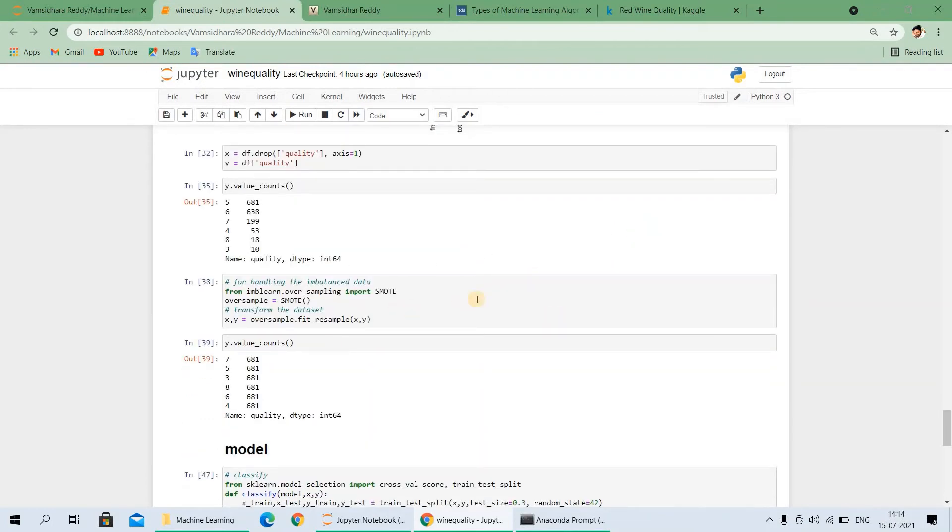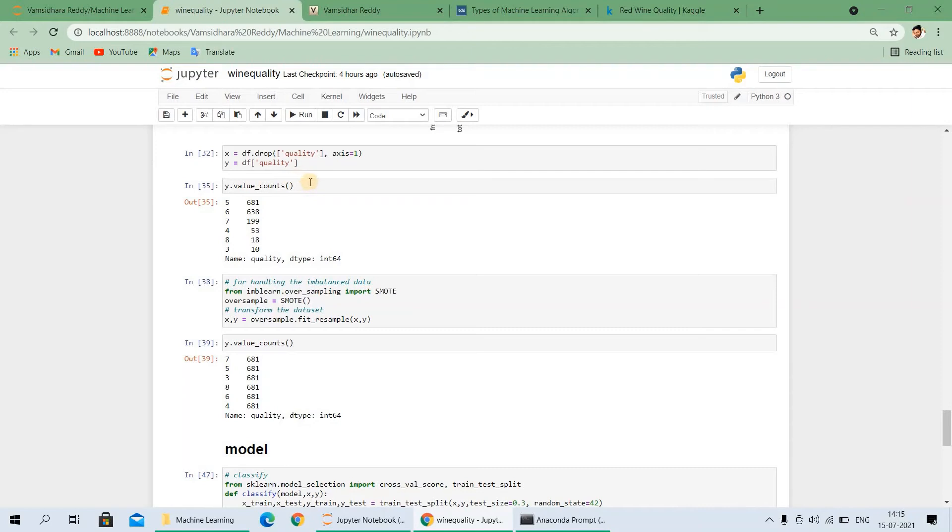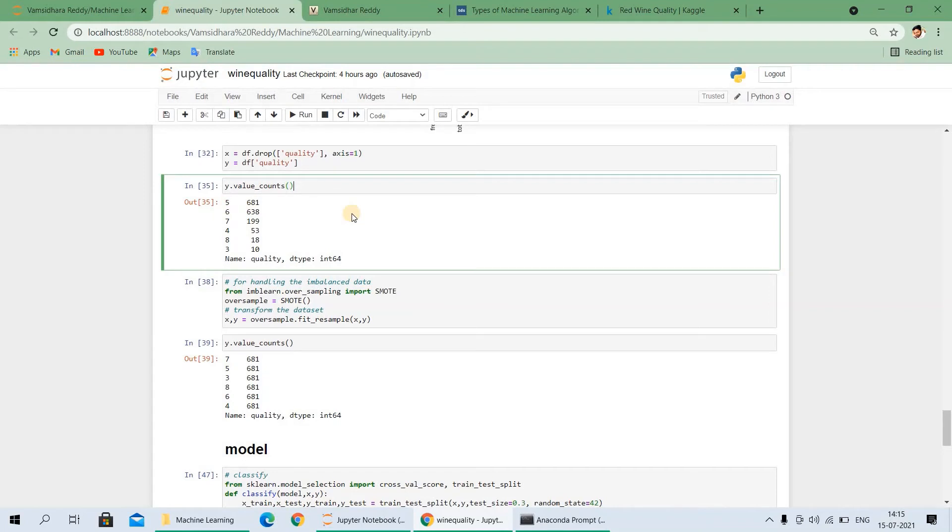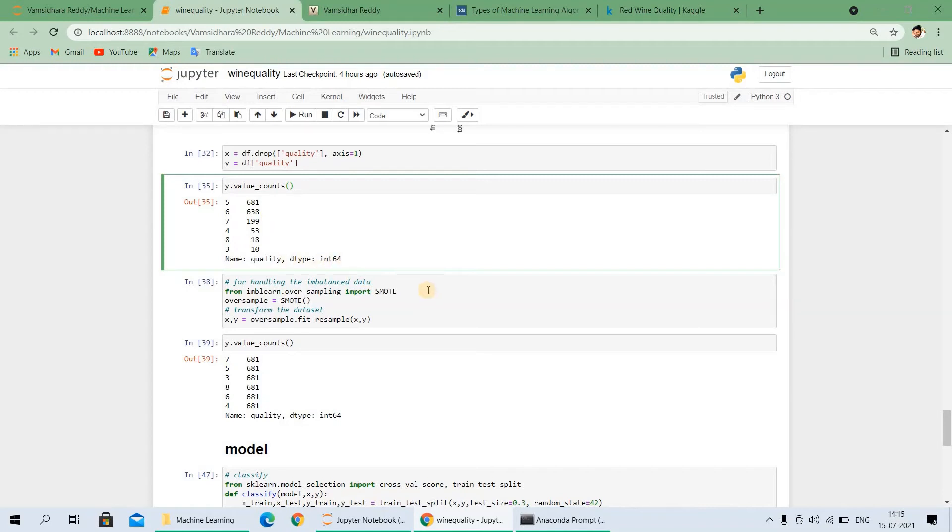Now we can write the independent variable. X, I am taking all the features except the output, the independent feature that is the quality. And Y axis, I am taking the quality feature. Just you want to count how many values are there. We can count like this. There is 3 is 10, 8 is 18, 4 is 53, 7 is 99, 6 is 638. This is an imbalanced dataset. We want to balance that.